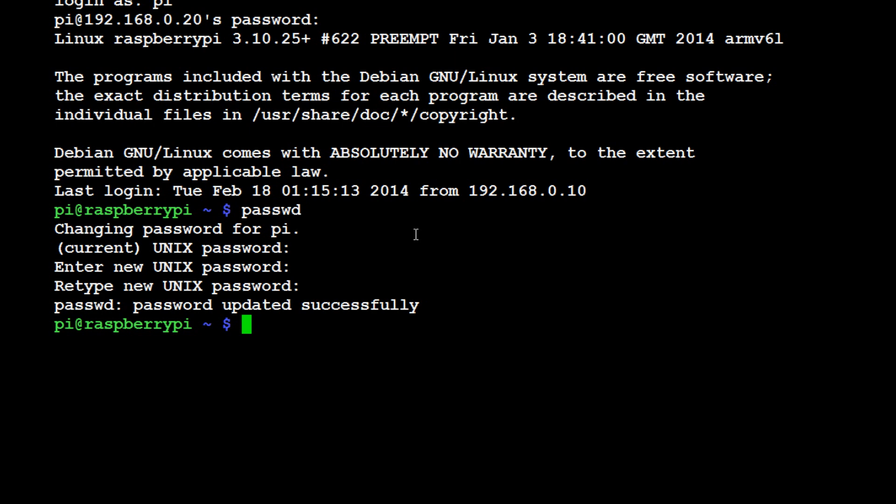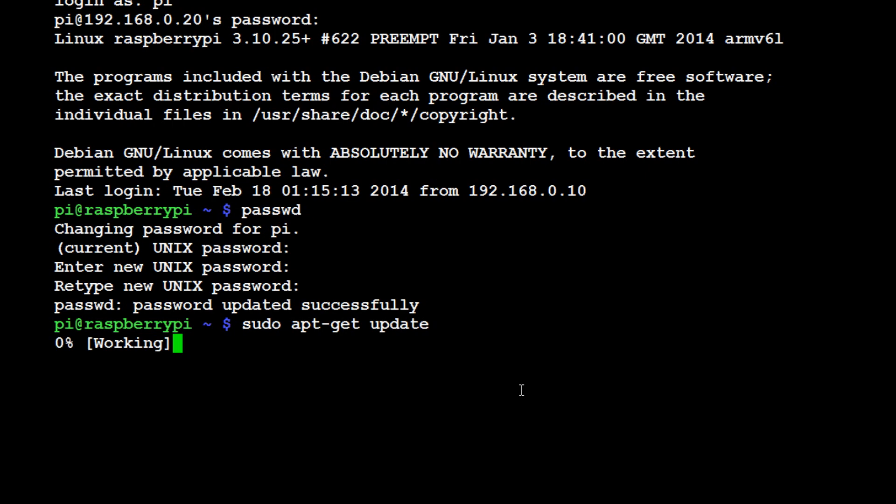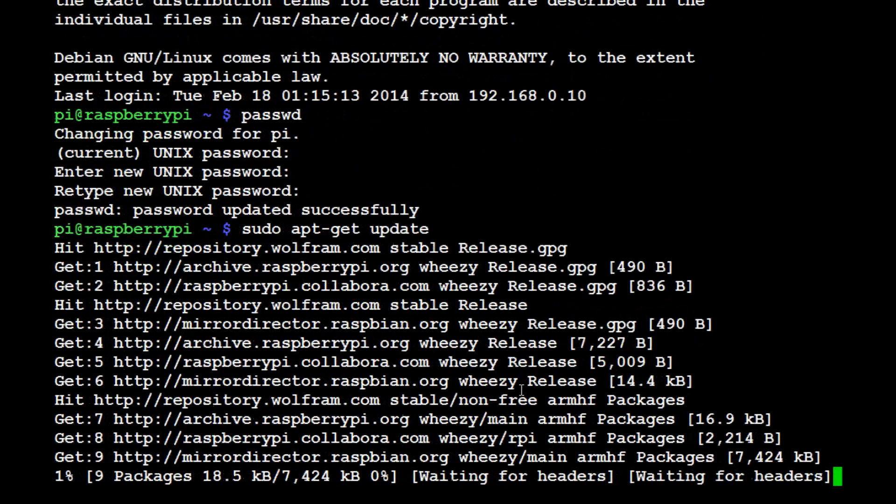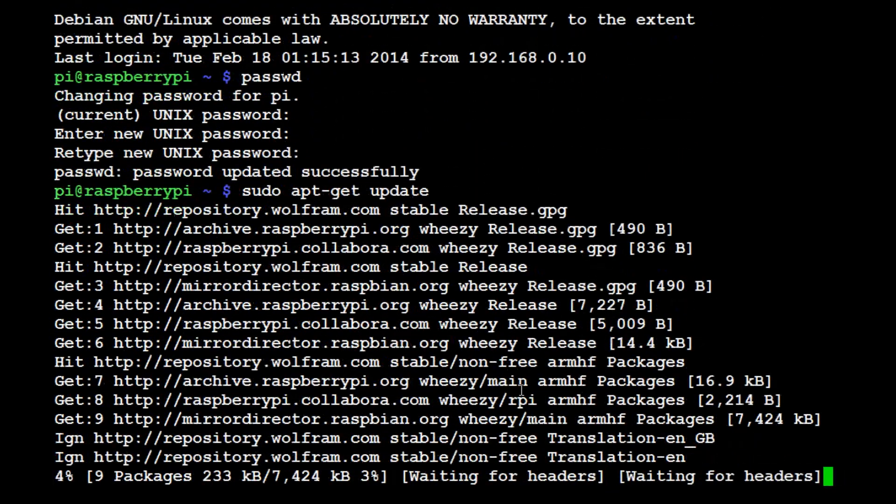Now the next thing you could do is log out and log back in. I don't really feel like doing it so I'm not going to. Now the next thing we want to do is do a sudo apt-get update. Type in sudo, which means super user do, apt-get and update. Now you're going to update, you're going to see a bunch of stuff spam by.